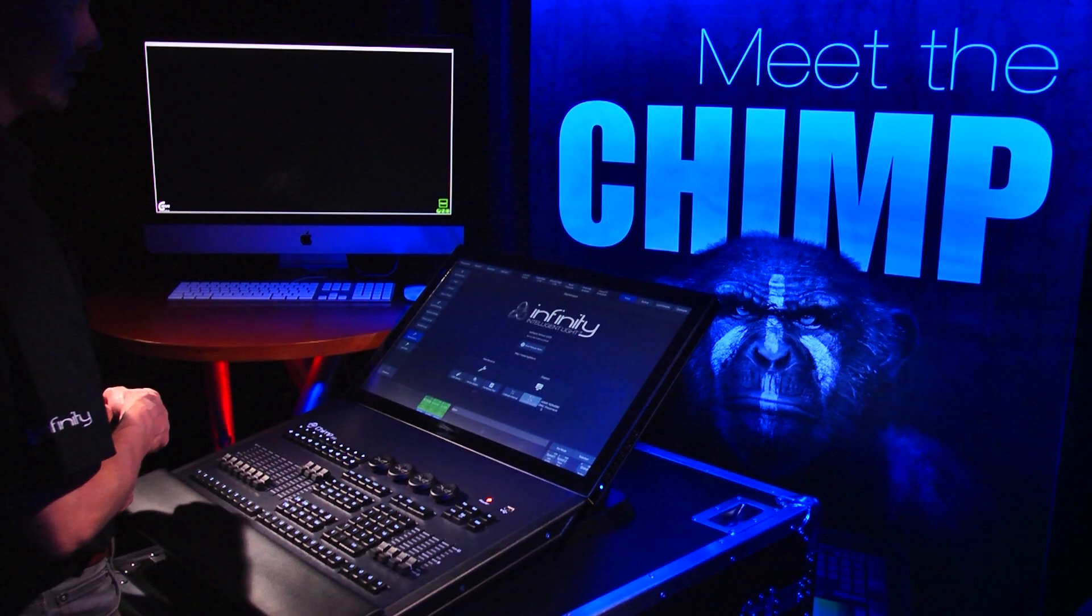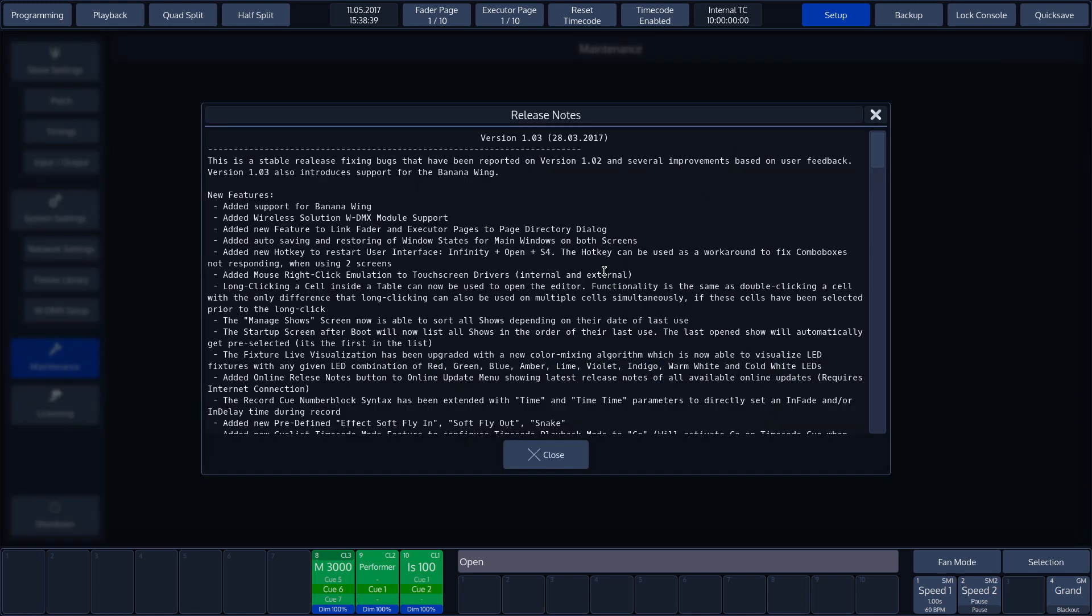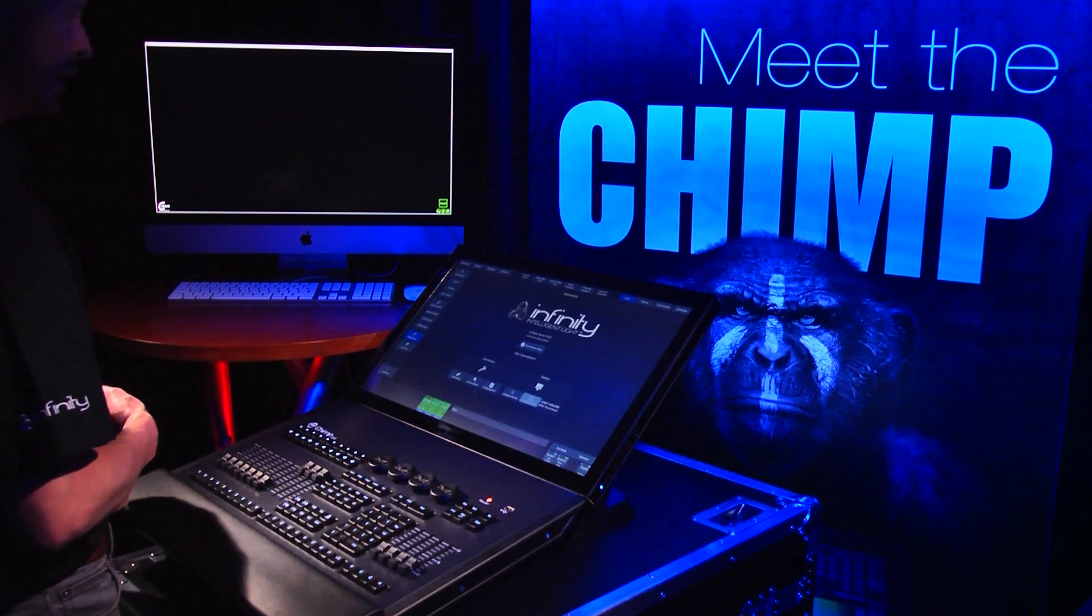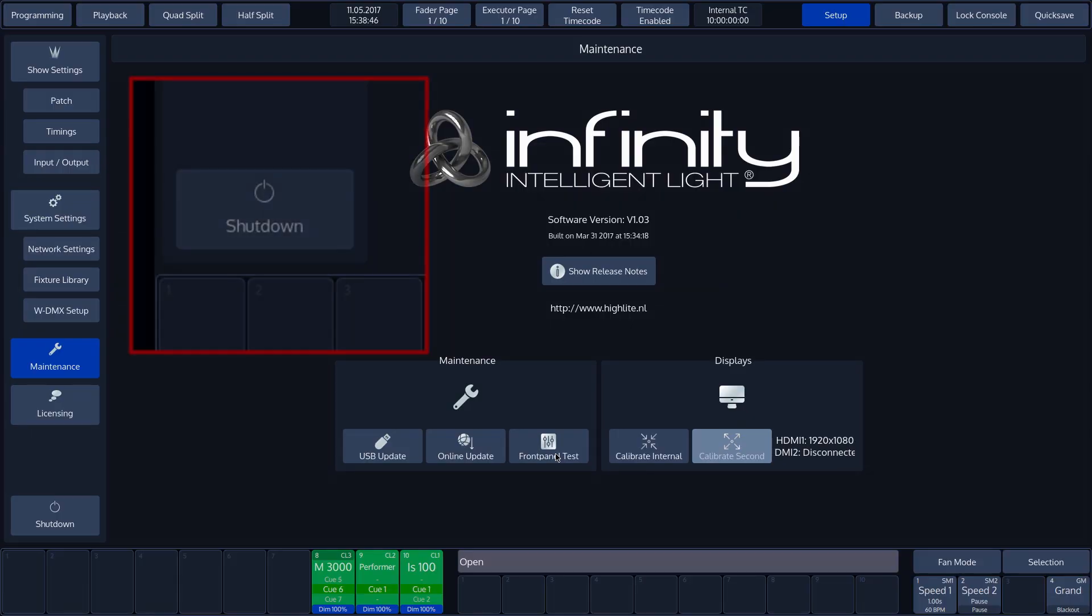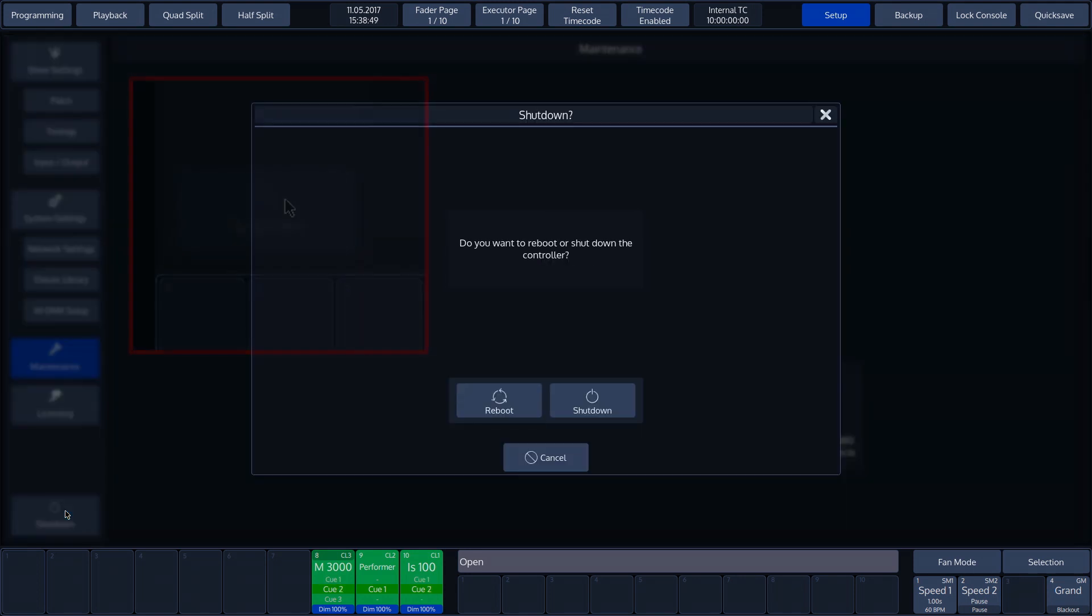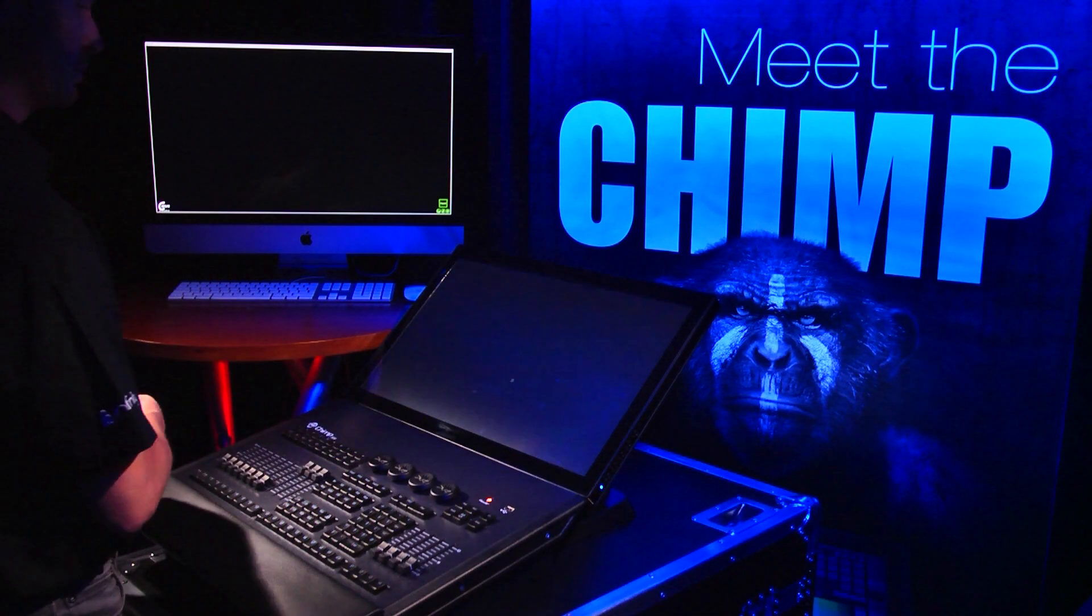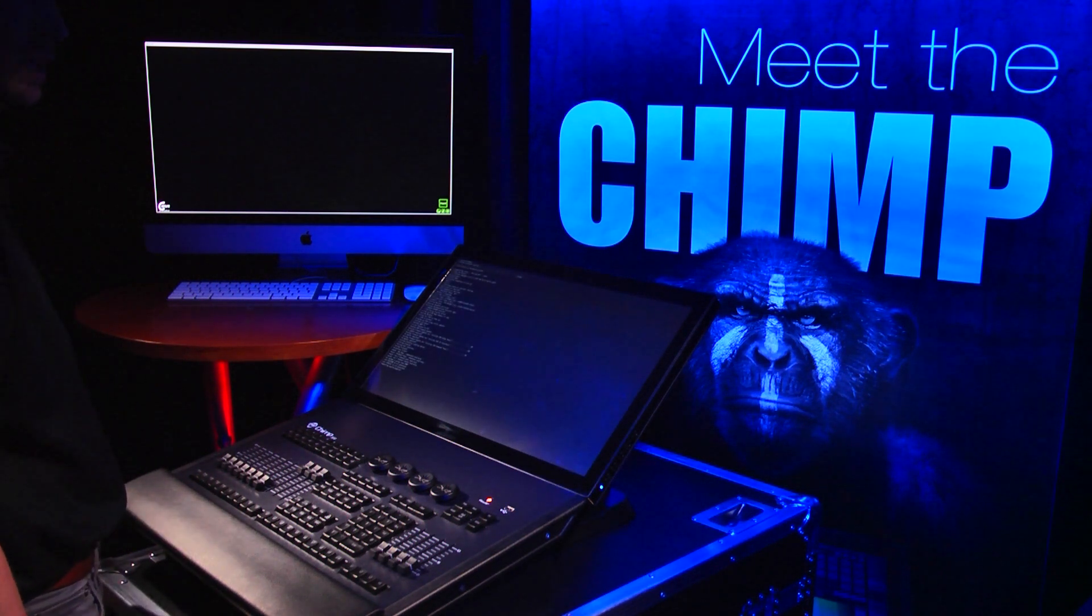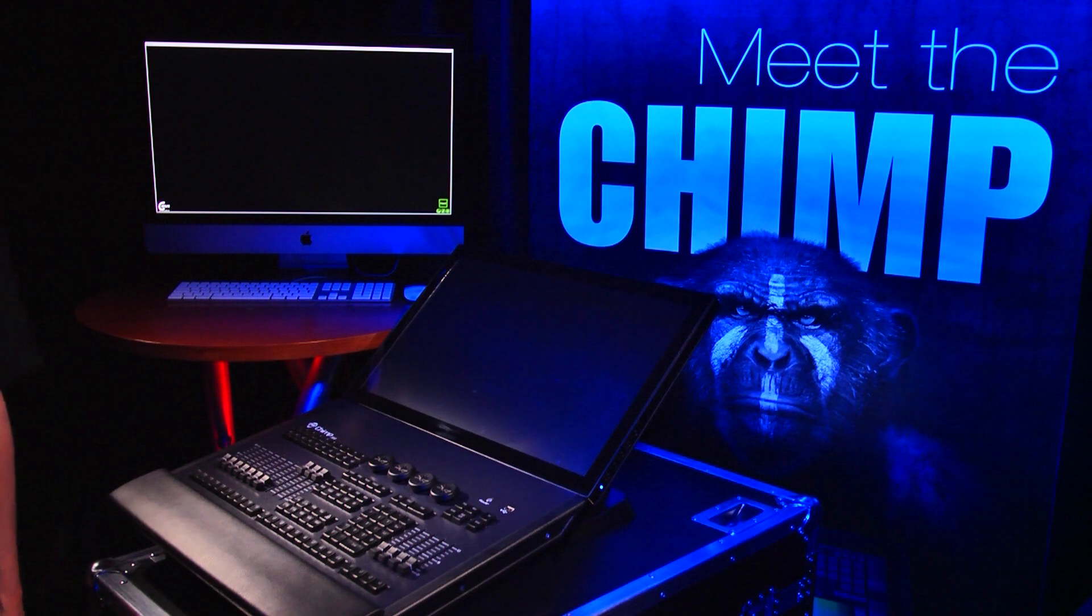And finally, the maintenance overview also shows the firmware version and the release notes. Back to the left-hand section of the GUI. We'll now close everything down with the shutdown. This button has the same function as the hardware power button. We can reboot or shutdown. Whichever is chosen, reboot or shutdown, the CHIMP will always carry out an autosave. Thank you for watching this tutorial.